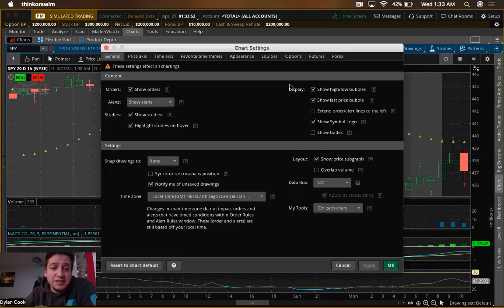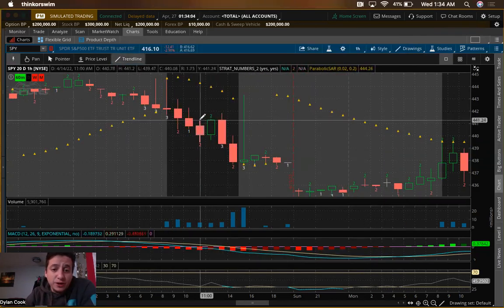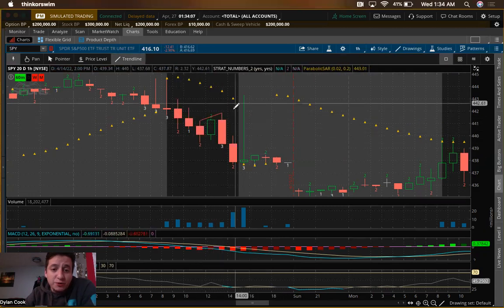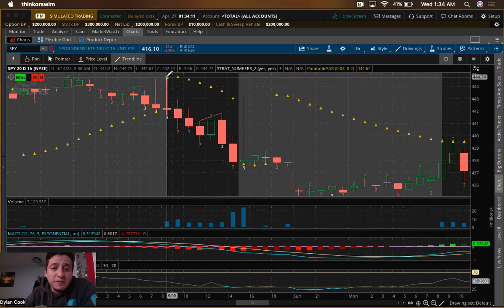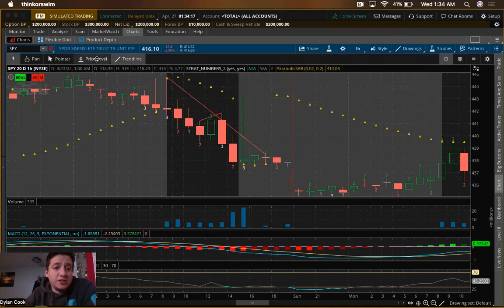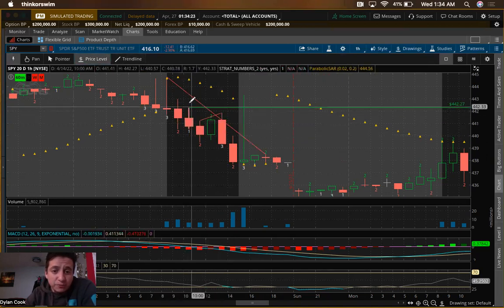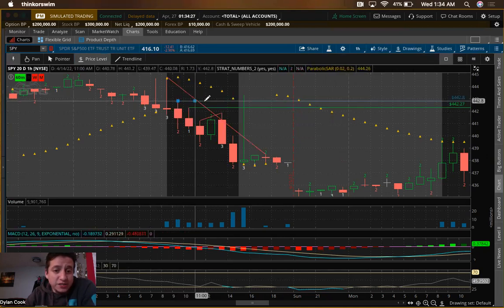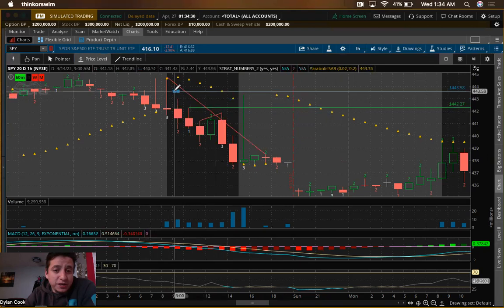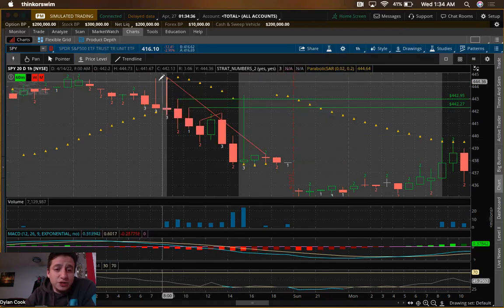One more important thing: go to Style > Settings, come to 'Snap to Drawing,' and select OHLC, then Apply and OK. This is what makes your drawings snap — now they connect exactly the way you want. For Price Level, double-click instead of single-click; if you single-click it'll drift away and won't lock on the same way. Double-clicking avoids that extra step.